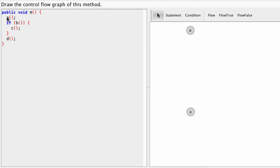We will draw one node for each statement essentially, or sometimes for parts of statements like here, this expression in the if condition.